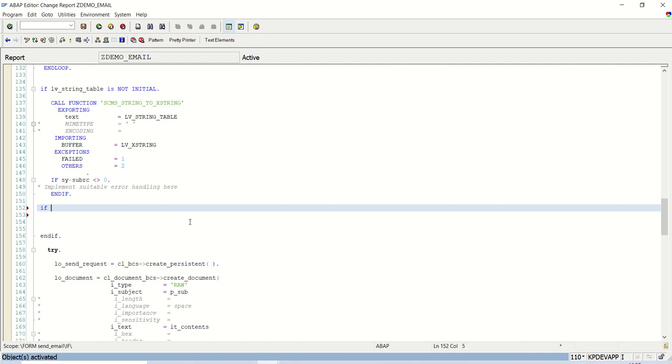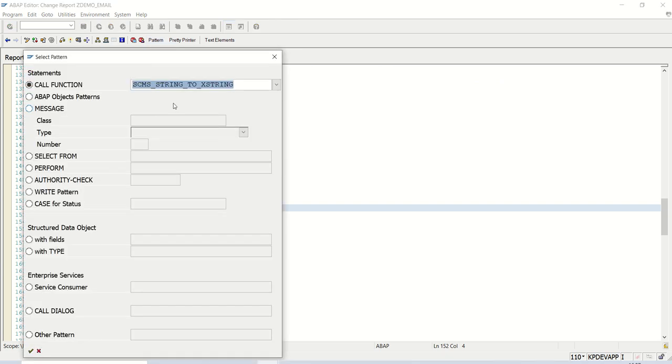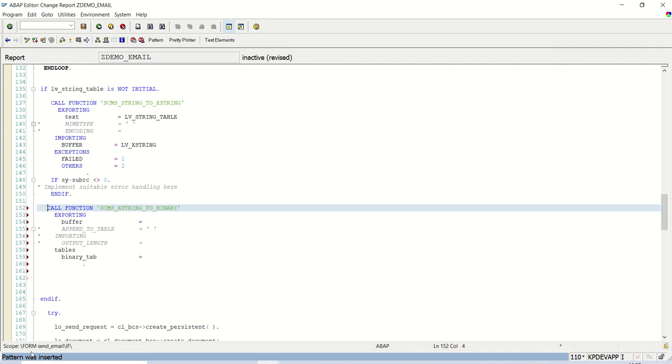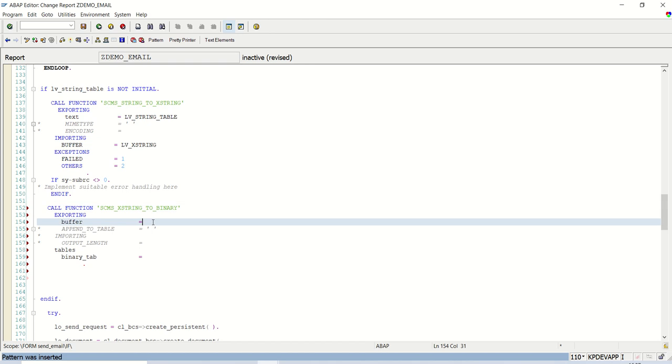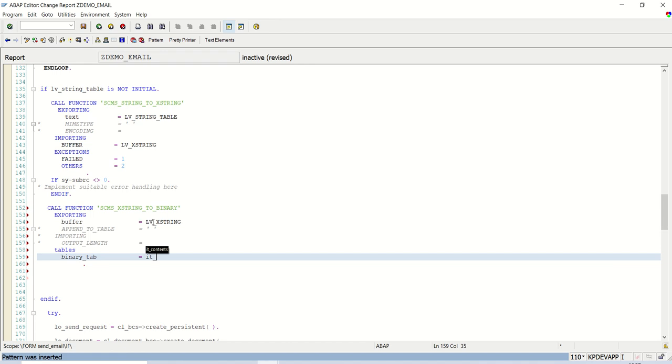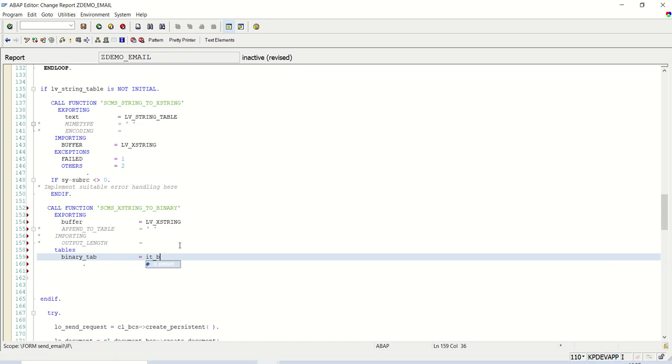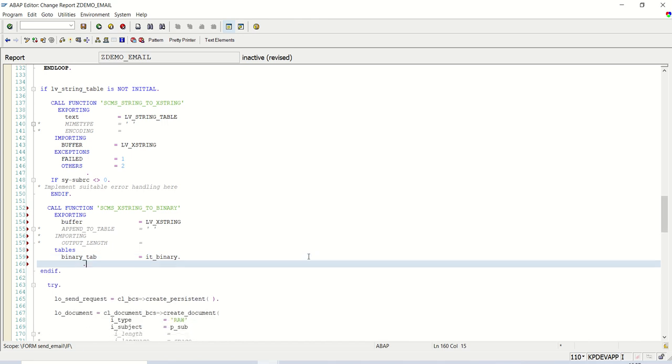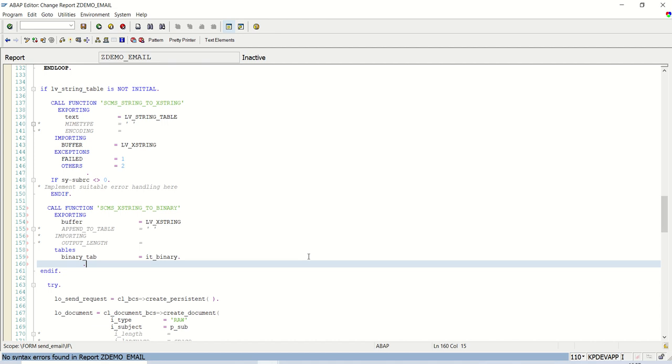Now once this is done, I'm not adding one more validation. Click on pattern. And this time, we'll convert from x string to the binary table. So what we'll do here, the buffer will pass that lv_x_string, and the binary data into it_binary. Save, check and activate.